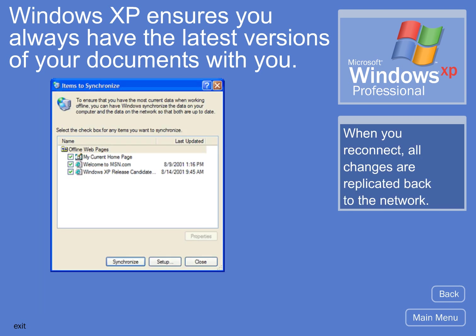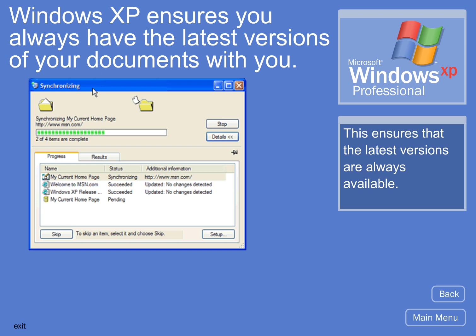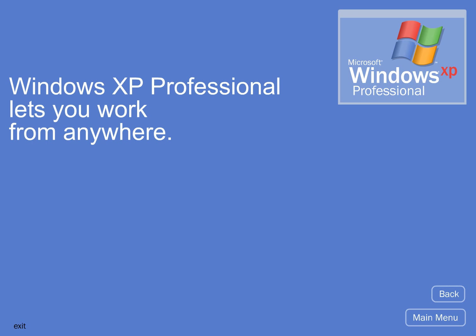When you reconnect, all changes are replicated back to the network. This ensures that the latest versions are always available. Windows XP Professional lets you work from anywhere.